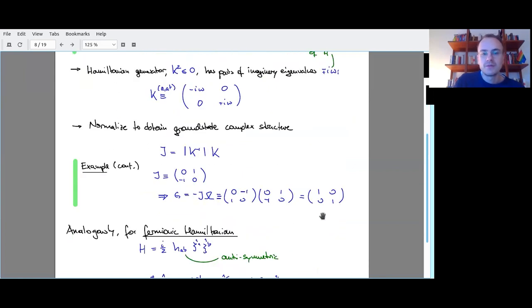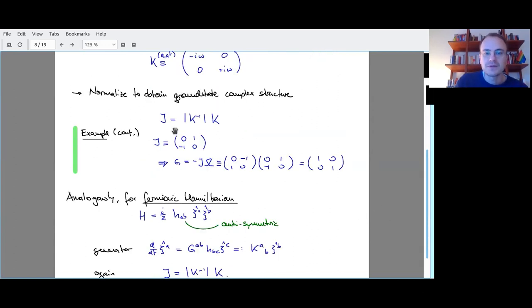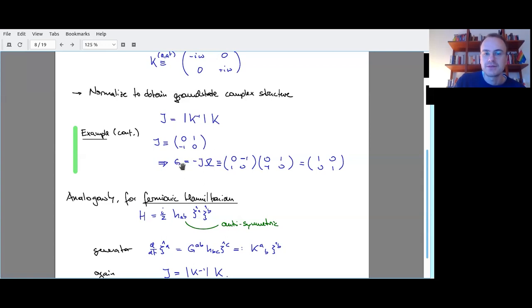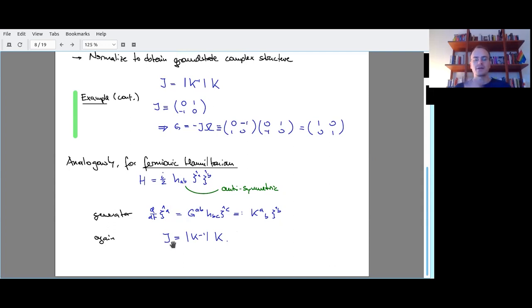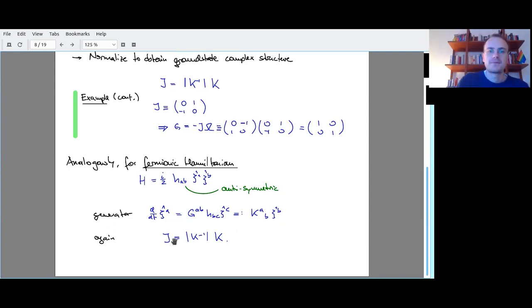If you represent k with respect to the basis of eigenmode operators, you have a diagonal matrix with plus and minus omega-i entries. To find J for your given Hamiltonian, you calculate k and then divide out these omegas. In our simple example, that gives J directly. If you take J and contract it with omega from the right, you get back the covariance matrix. The same formulas apply for fermionic Hamiltonians, where again you compute the generator from the Heisenberg equation and apply the same formula to calculate J.